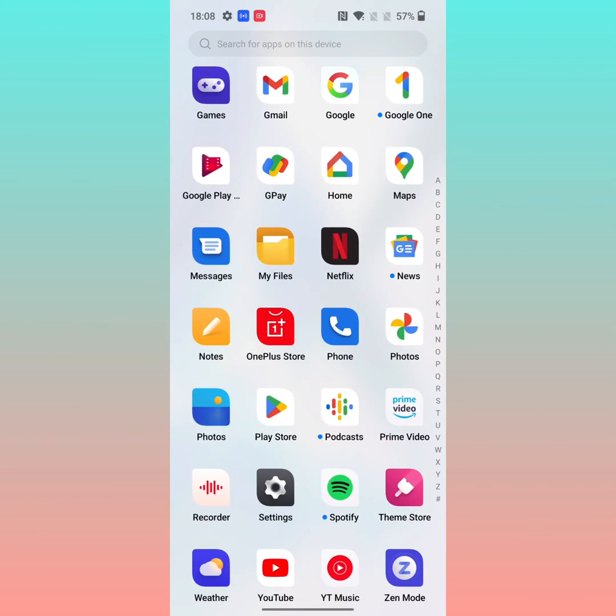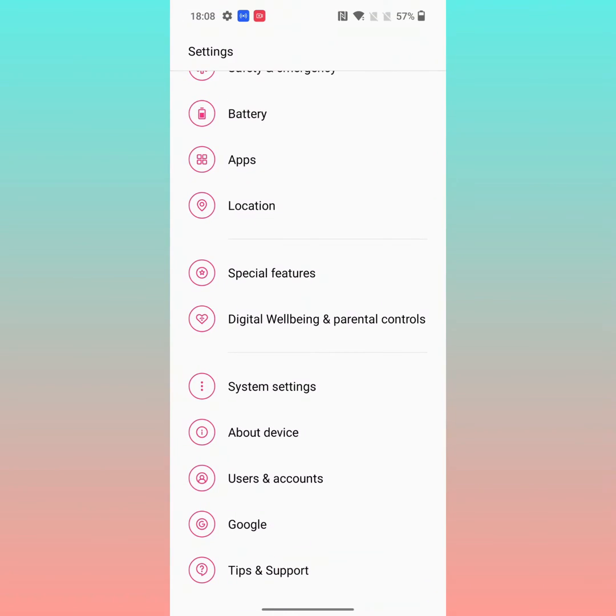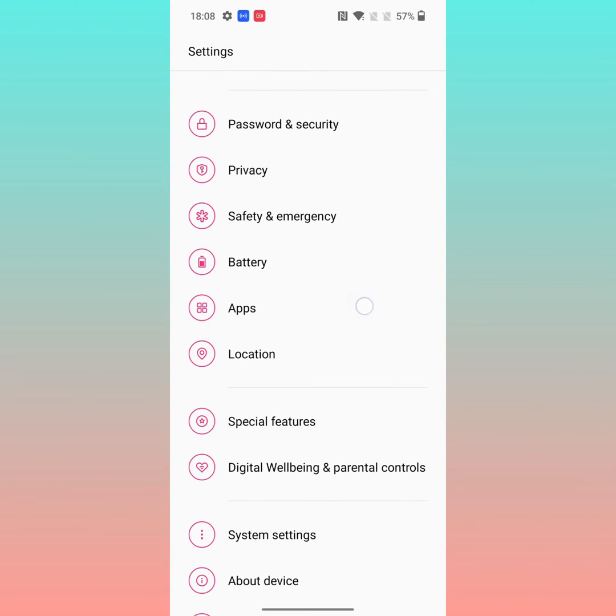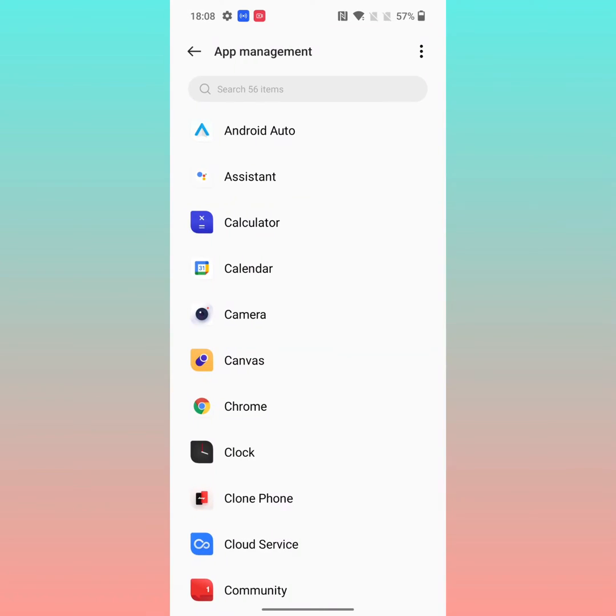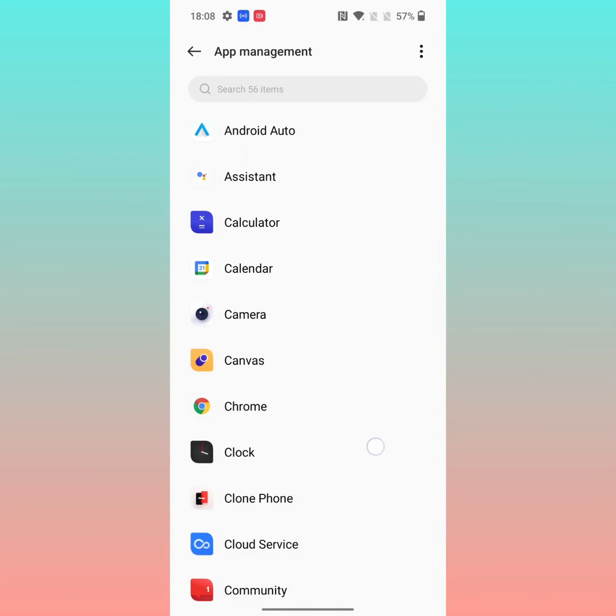Go to settings and tap on apps. Tap on app management, then select the app you want to uninstall on your device.